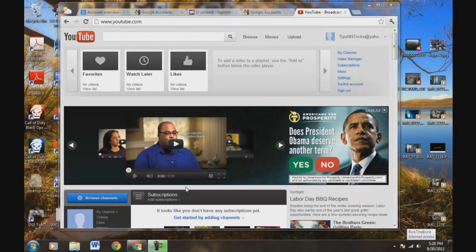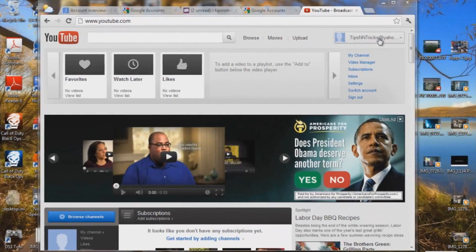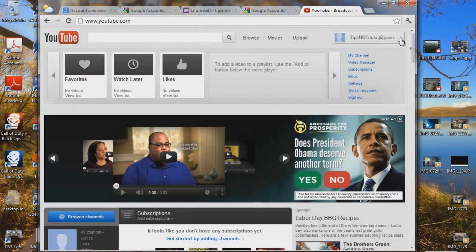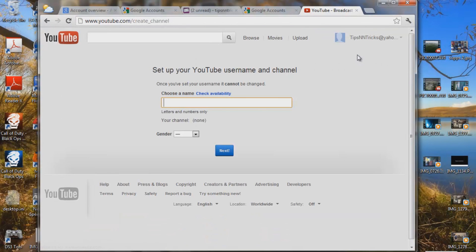Hi, this is the second portion of the first video I just made. So now we're going to get rid of the @yahoo.com off our username right here. So what you want to do is, if this isn't already accessible, access this right here. You're going to click on My Channel. Now we're going to set up your YouTube username and channel.